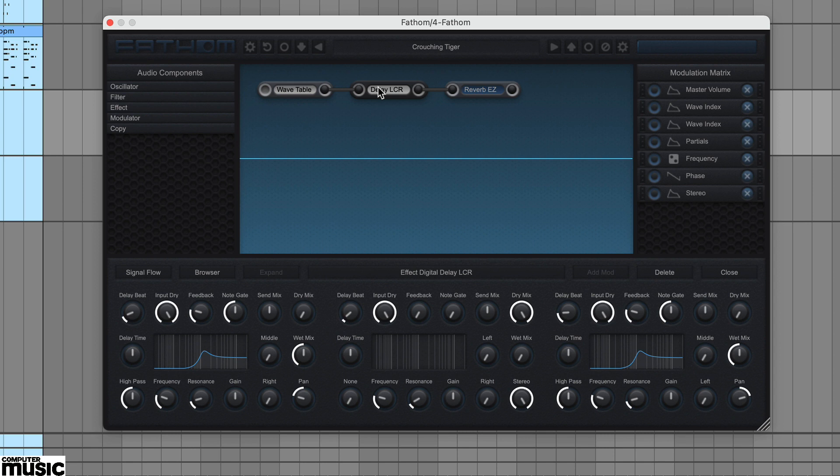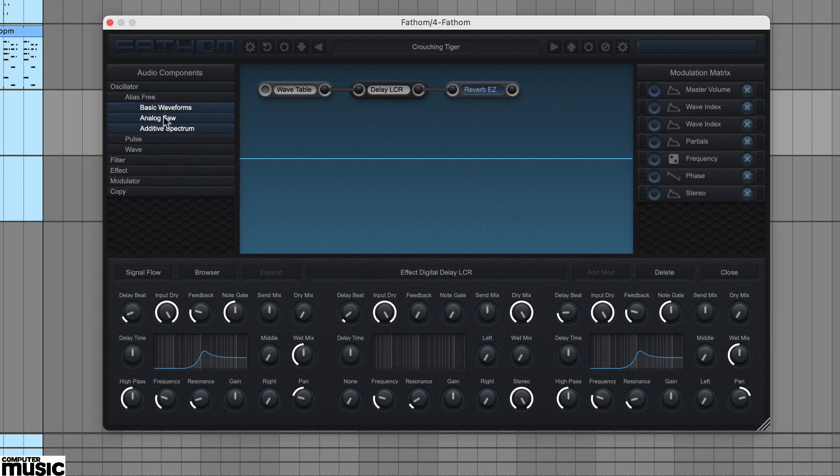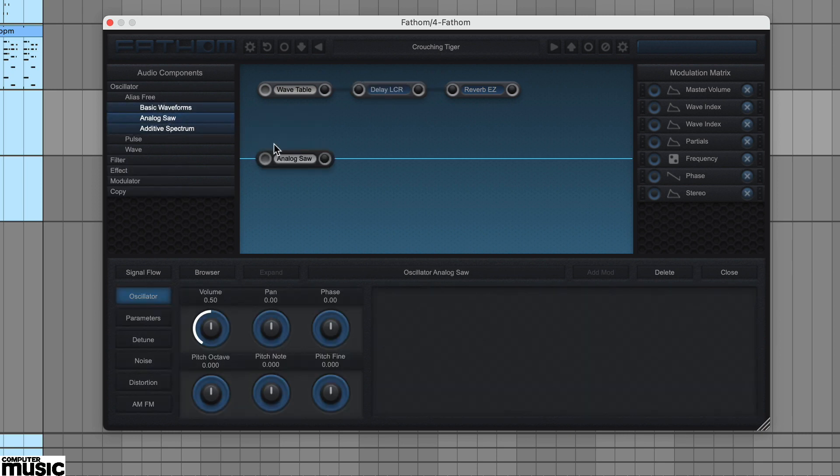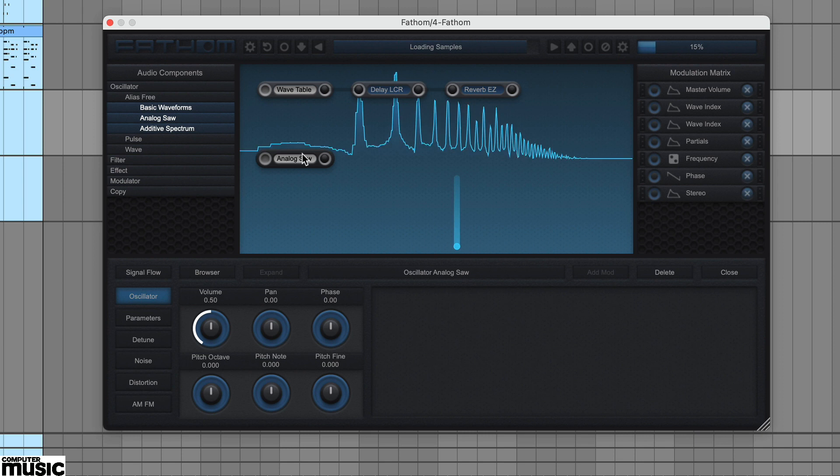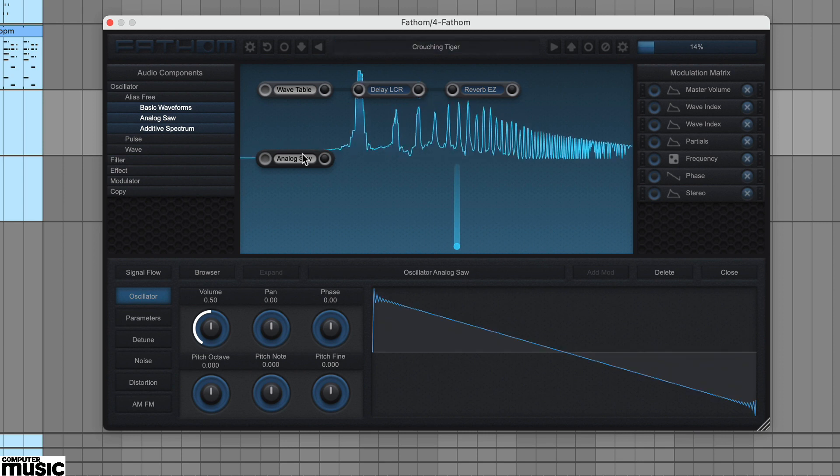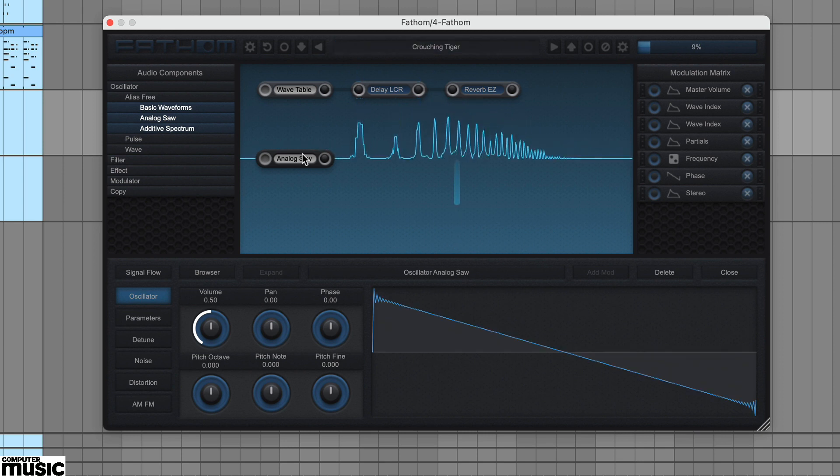Additional audio components can be dragged into the main signal flow window from the list on the left and connected with cables. Rather usefully oscillators are hardwired to the output stage.